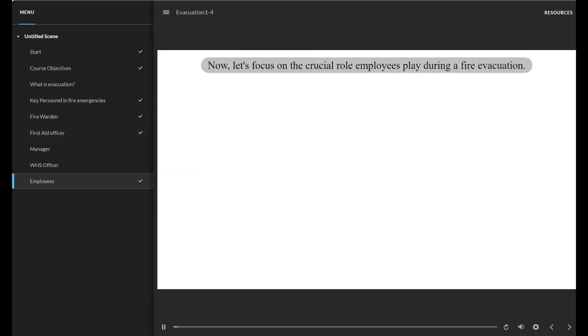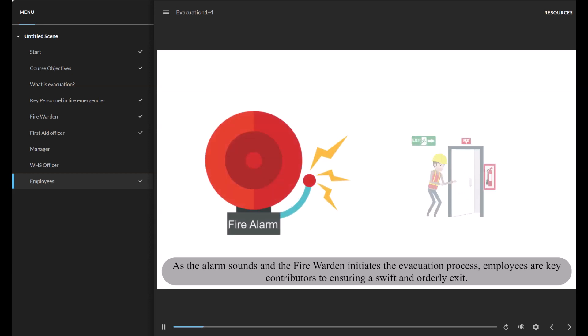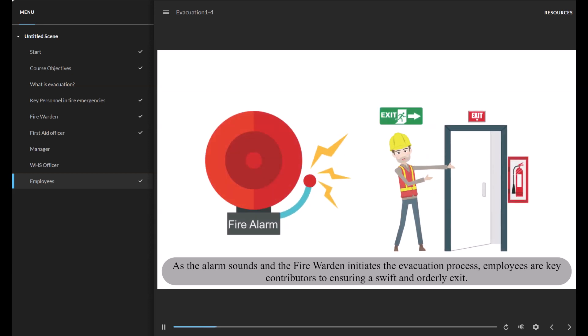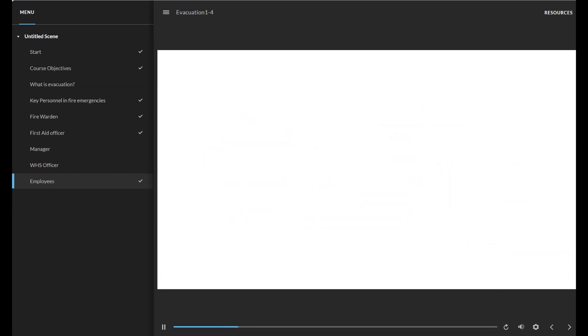Now, let's focus on the crucial role employees play during a fire evacuation. As the alarm sounds and the Fire Warden initiates the evacuation process, employees are key contributors to ensuring a swift and orderly exit.